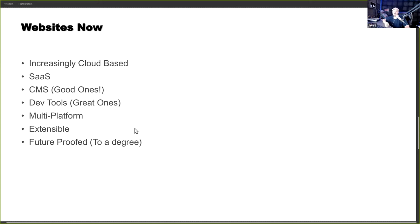Nobody is buying custom CMS systems from developers anymore. No one's spending $50,000–$70,000 on a website except certain institutions and government. No normal business person or entrepreneur is wantonly burning money for a website. Sites being developed in that range now are all e-commerce sites. Multi-platform is now standard — sites serve to mobile, all different types of devices, HD TVs, 4K displays, 2K displays, smartphones, even watches. Sites effortlessly serve themselves up across all these platforms.